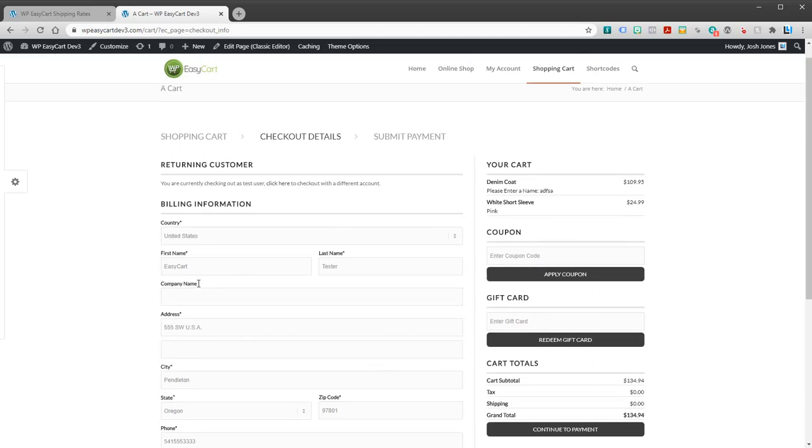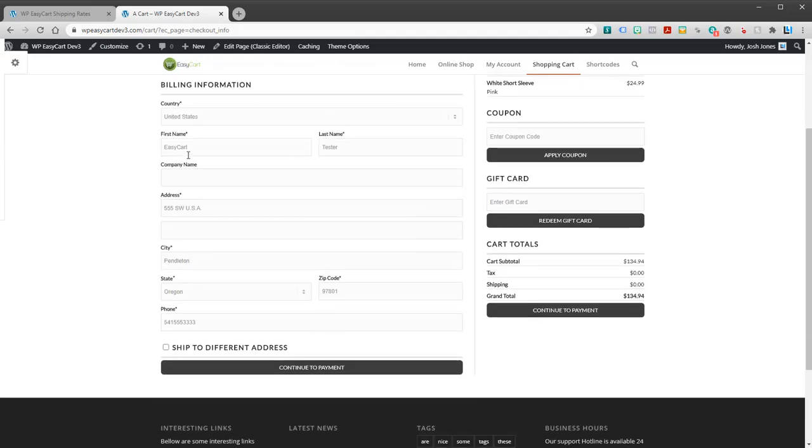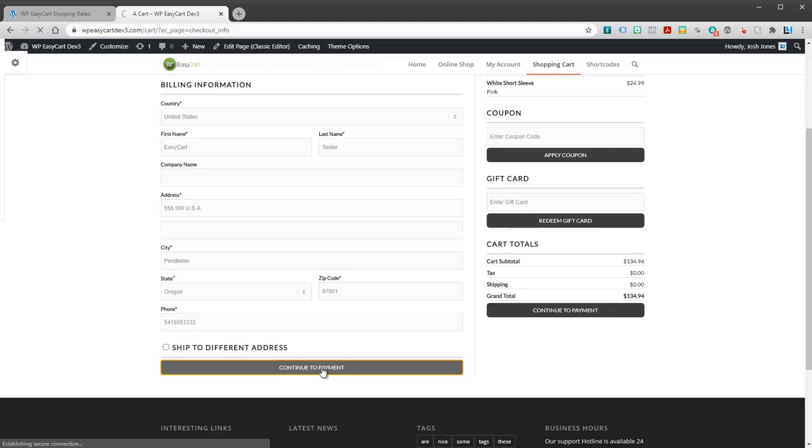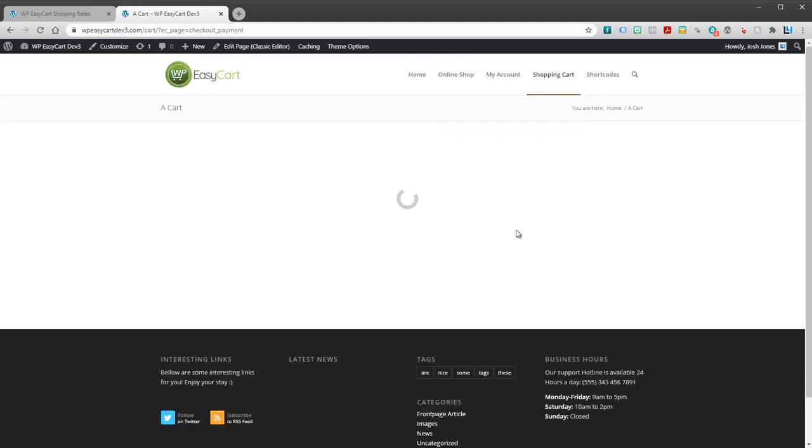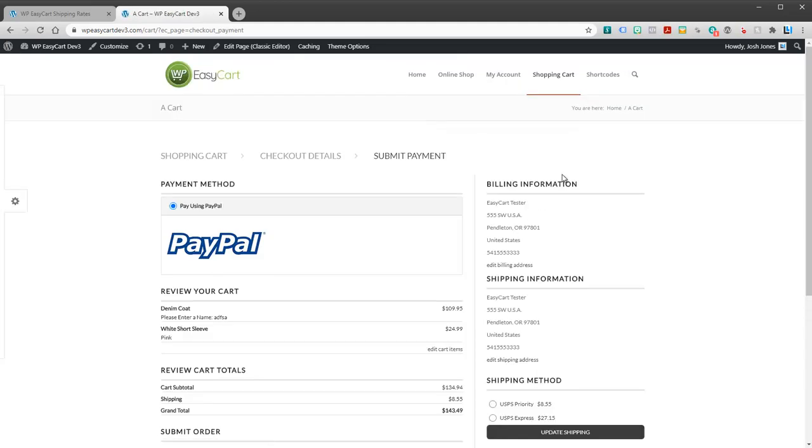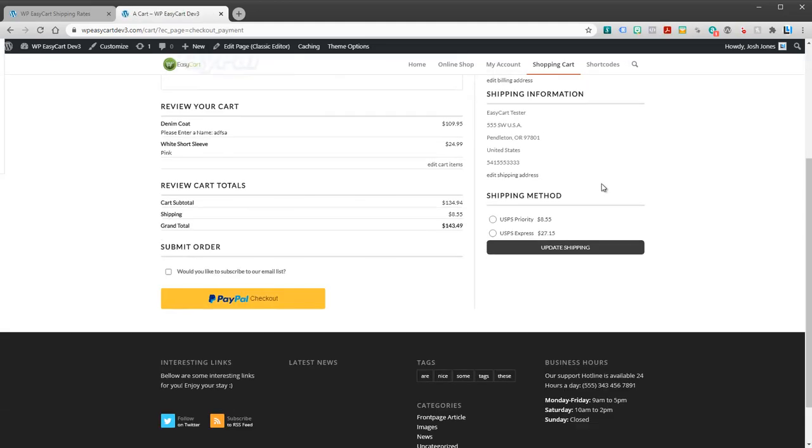Let's go take a look at what it looks like on the address side of things. So a user goes through, starts checking out, they put in their address. We go to the payment page and you can see out of all of those, it only returns these two live rates: Priority and Express.